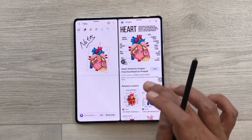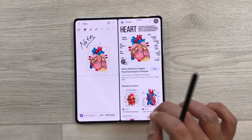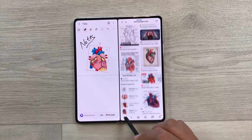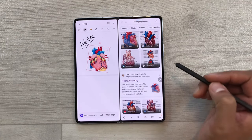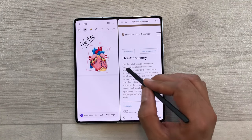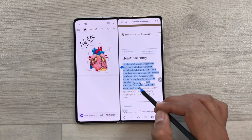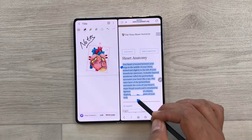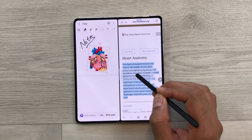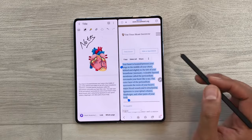Same way, if you want you can also bring text into your notes. I go back and open a website. I want this text in my notes, so I use my S Pen, press and hold the text, select it, press and hold again, and then drag it into my notes.